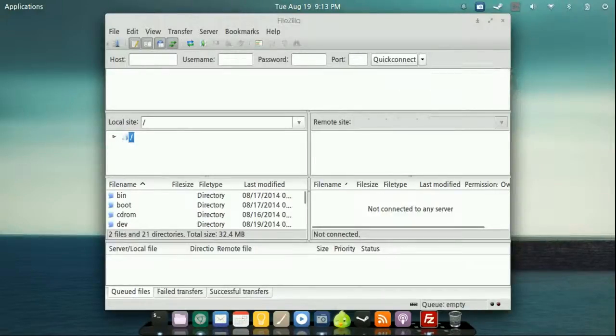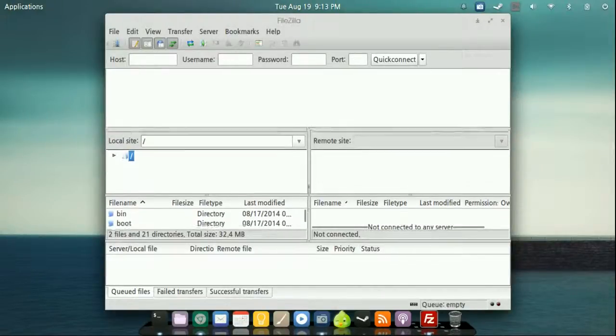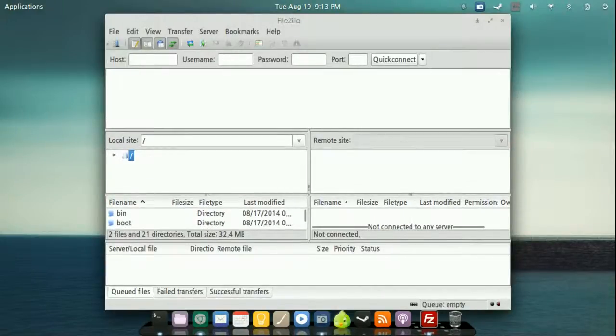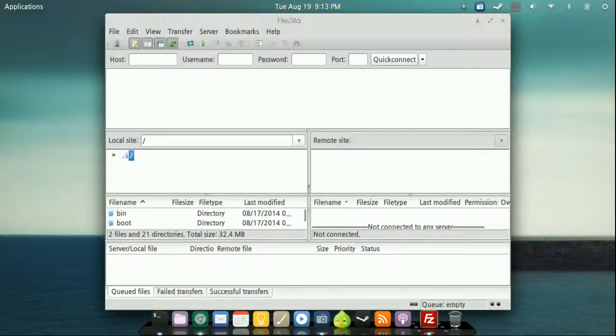Now this top part right here, all this is going to talk about is what's going on. So when files get transferred, it's going to tell you where they're getting transferred. That's just kind of your data information that's happening.